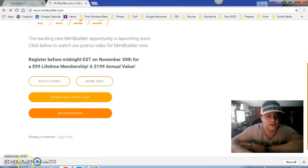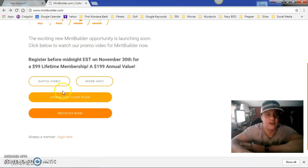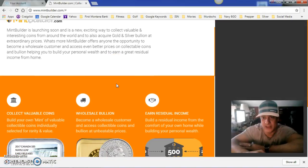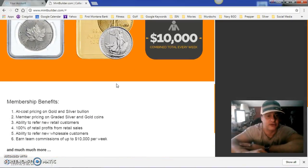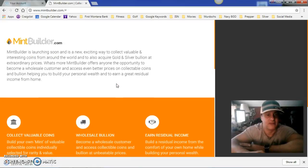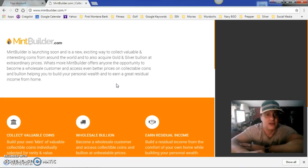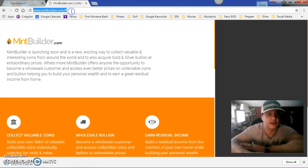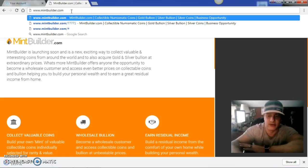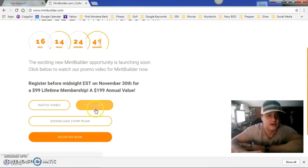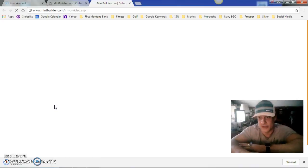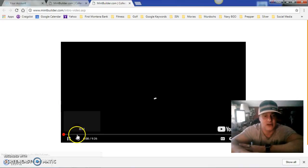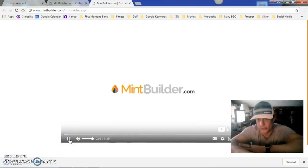And then there is the downloadable comp plan that downloads right down here. So more info and downloadable comp plan for your people to take a look at as they're registering for Mint Builder. They have a fantastic video here about Mint Builder, so plenty of information for someone to get up to speed on what Mint Builder is and what we're doing.